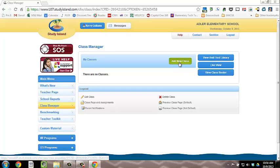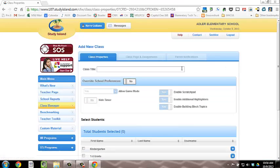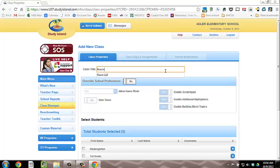Click Add New Class. Enter your class title, such as Mrs. Giuliano or Room 115, whatever you think your students will recognize best.